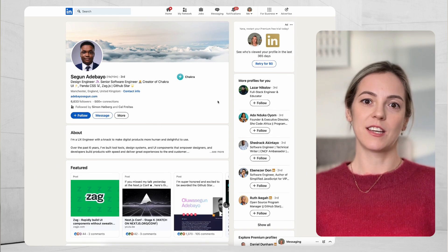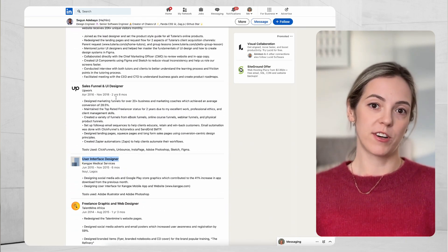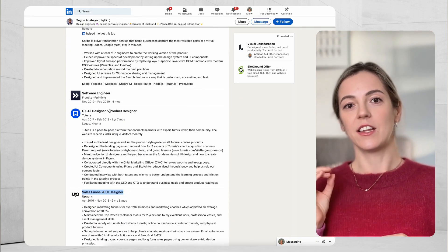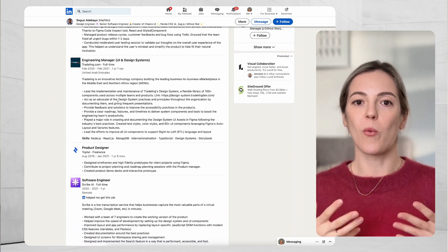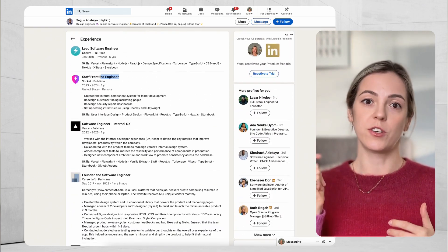I thought it would be interesting to dive into a little bit of background on who created Chakra UI. It was created by a software developer named Sigun Adebayo, who is currently working out of the United Arab Emirates. An interesting detail is that Sigun Adebayo actually started his career as a UI designer and at one point switched to software engineering. Chakra UI was originally released about four years ago and has been thoroughly thought through — I truly love the design touch on each and every component.